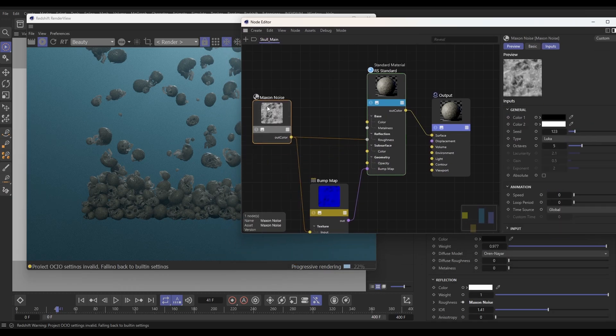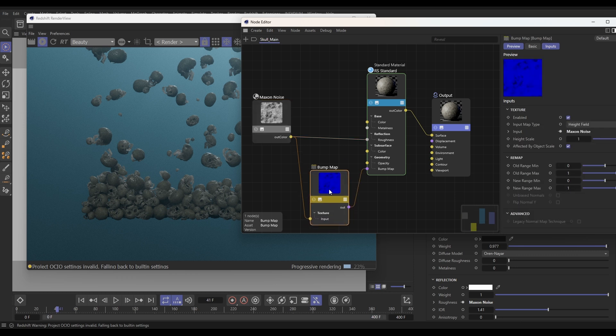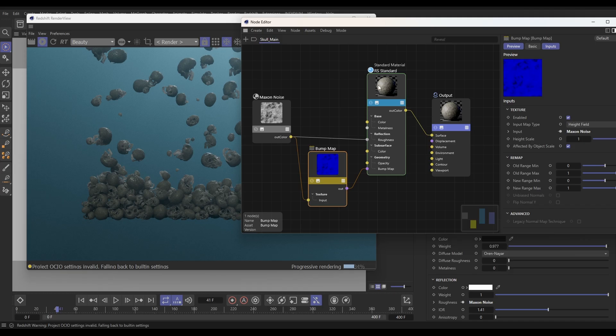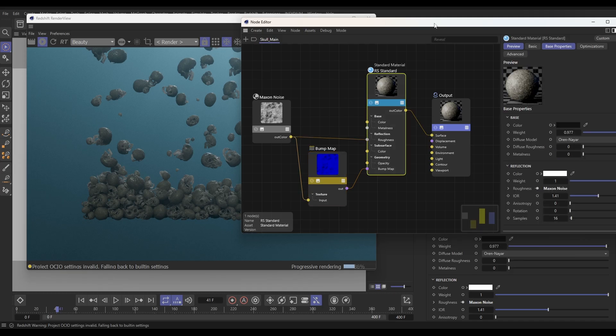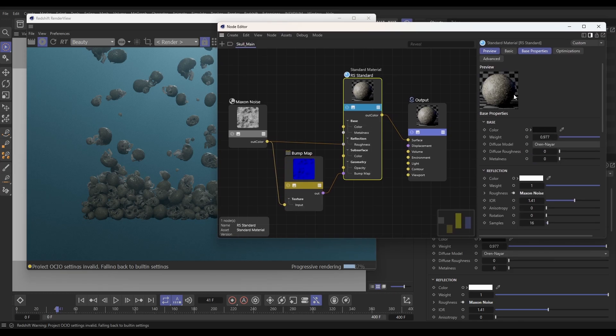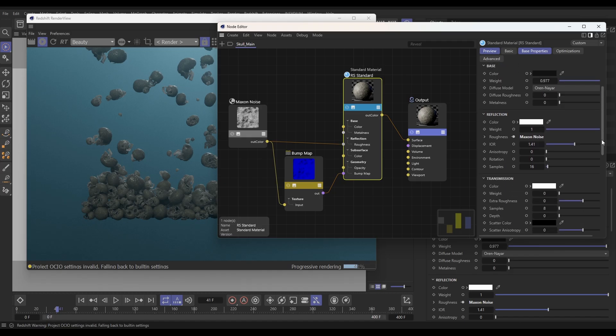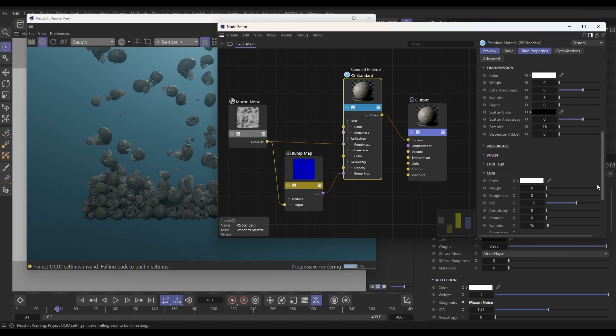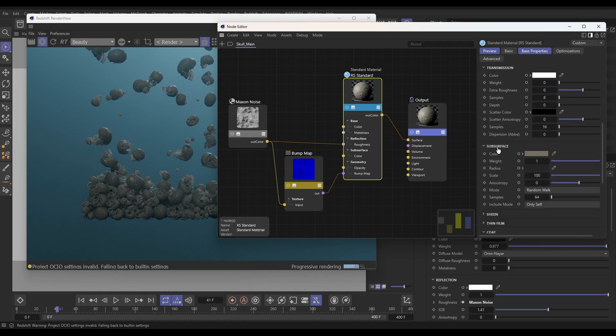Let's open up our skull main material. This has got a Maxon noise driving both the roughness and the bump of our material. But the color, if we go to this standard node and just come down, it's not being given the color by the base. It's being given the color by the subsurface scattering, which we've got on a weight of one with this kind of muddy color.